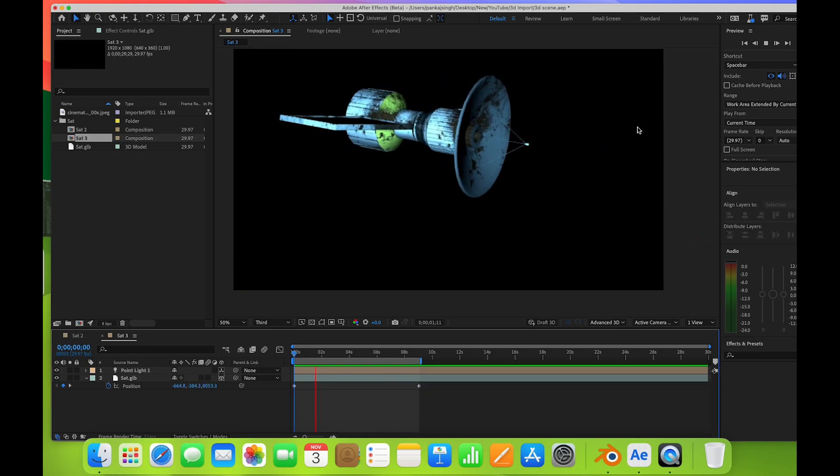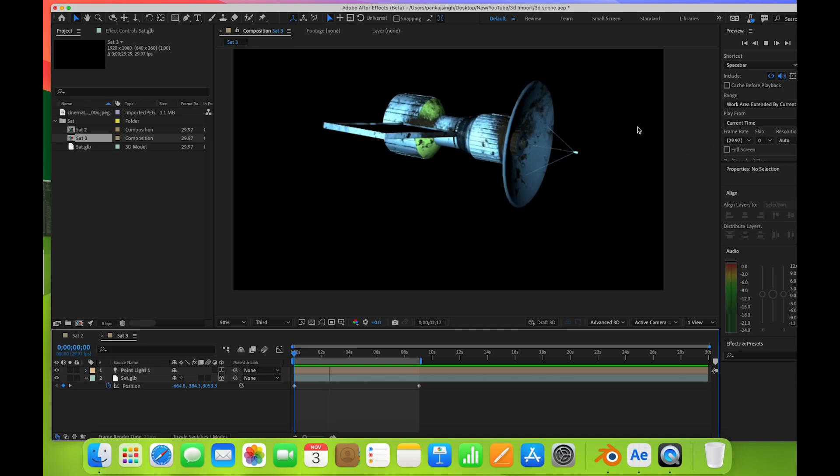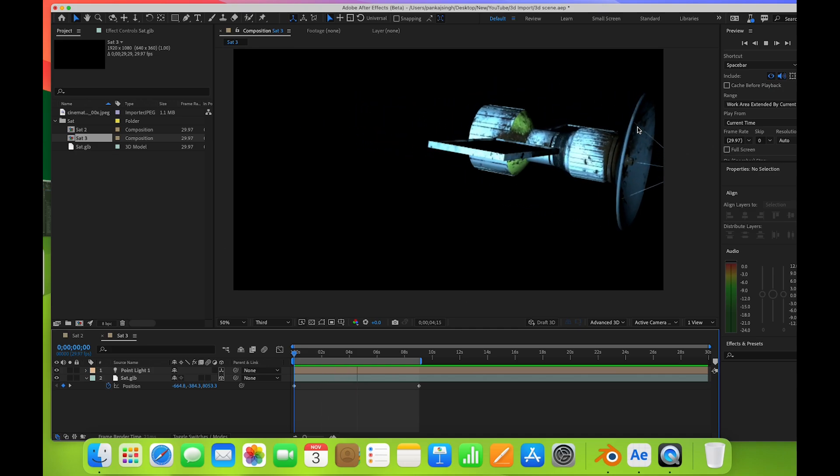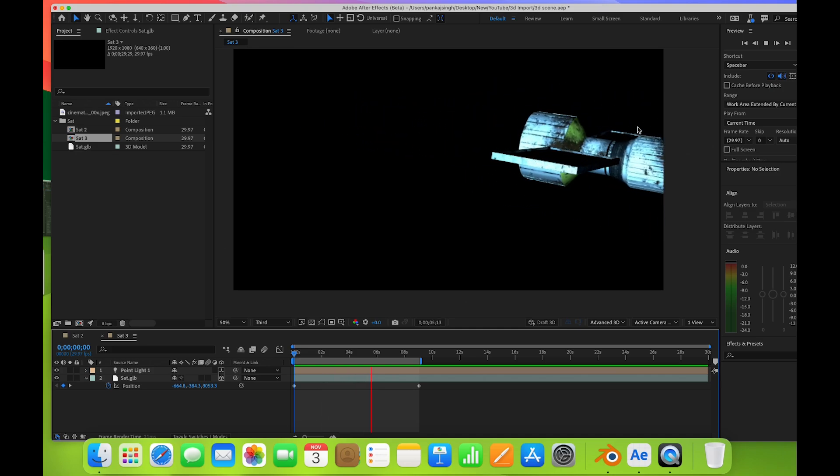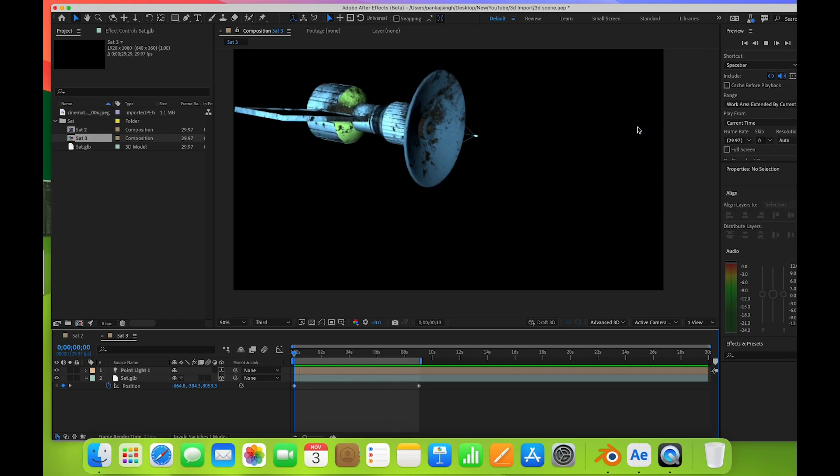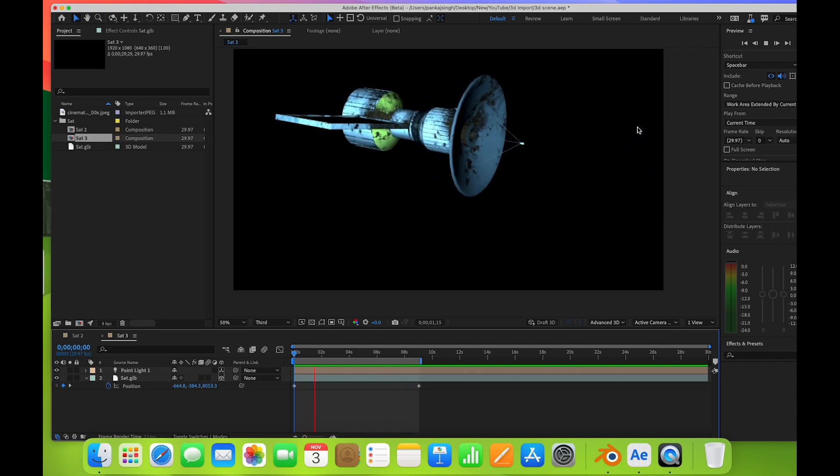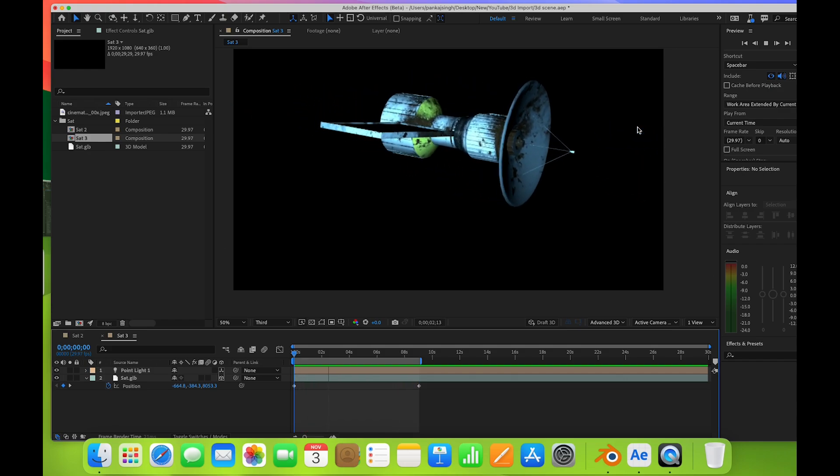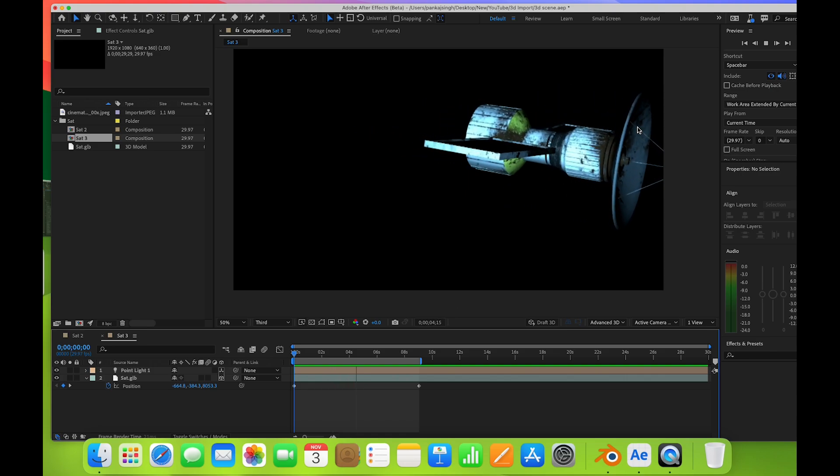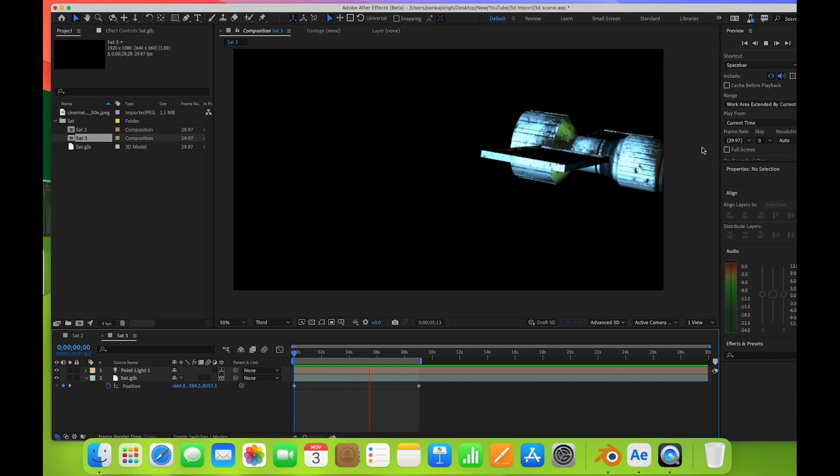Now you can do 3D motion graphics in Blender or any other 3D application, then import them as is in After Effects and control them with lights and keyframing. That's it for this video. Thank you.